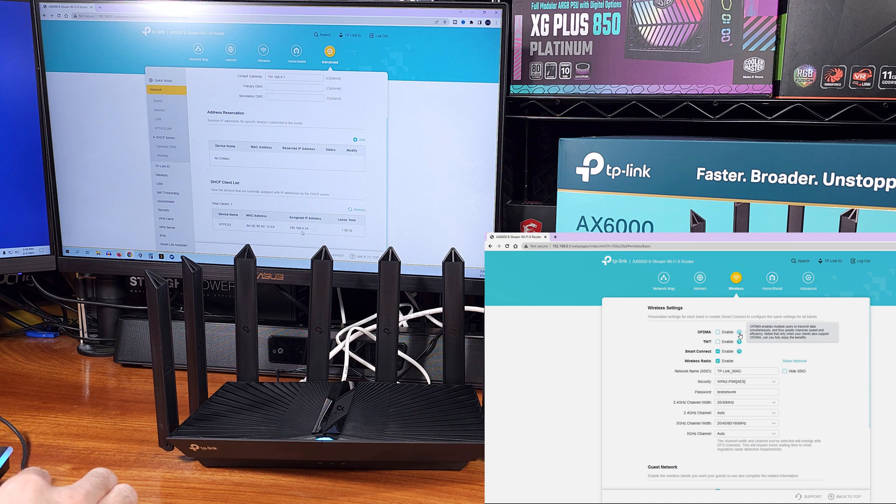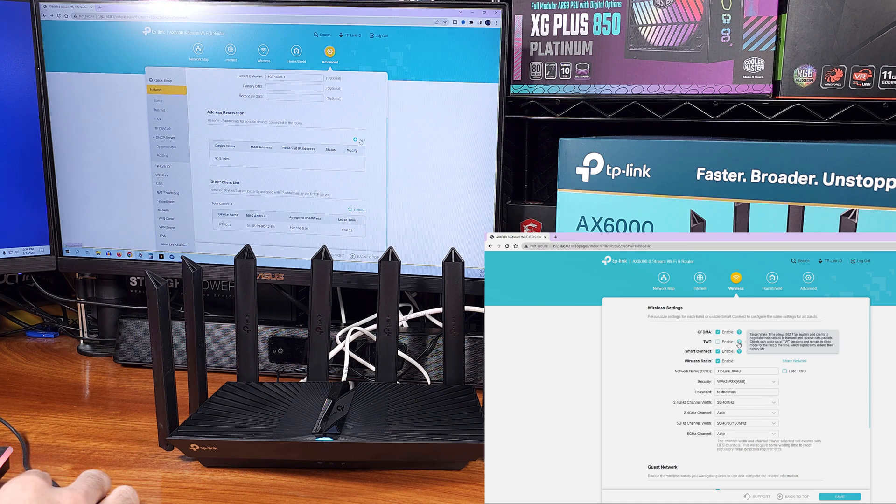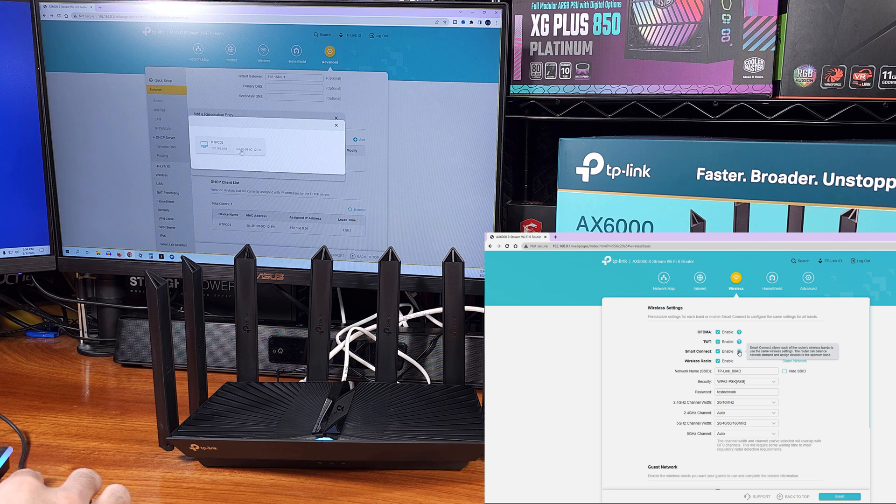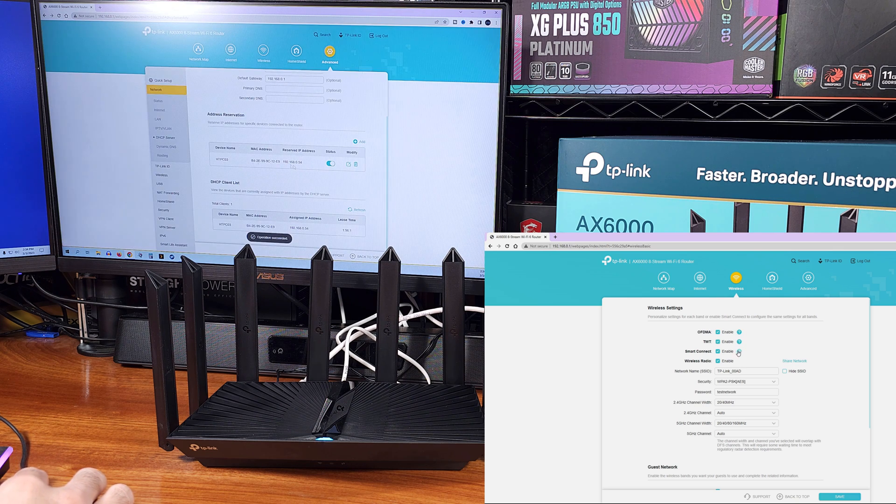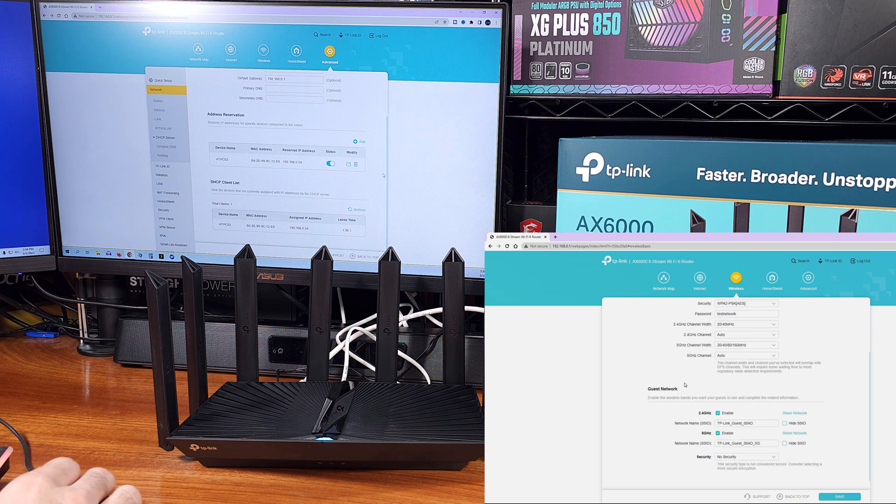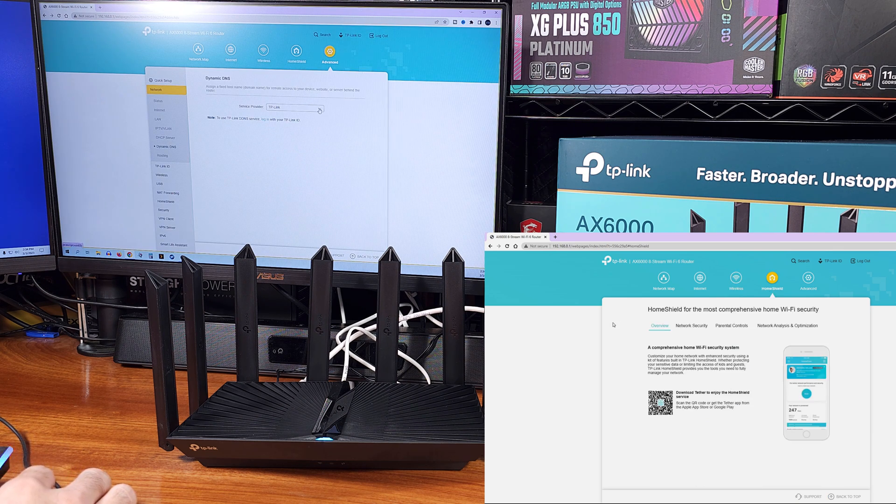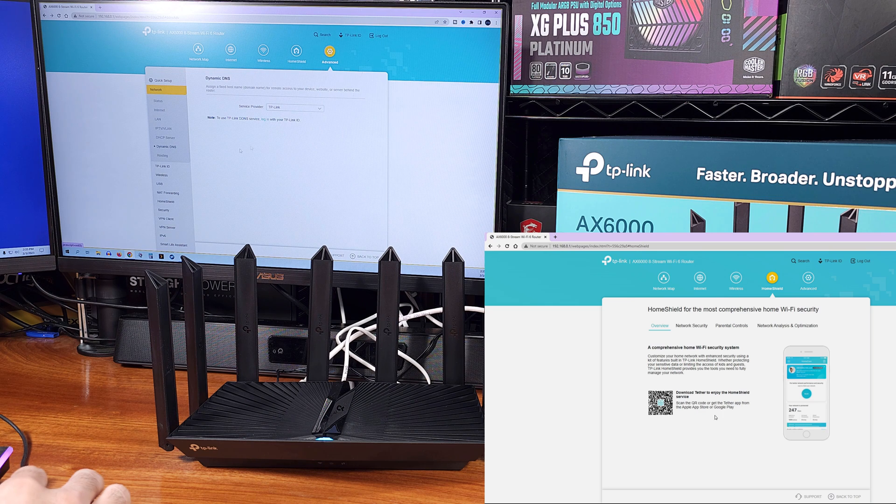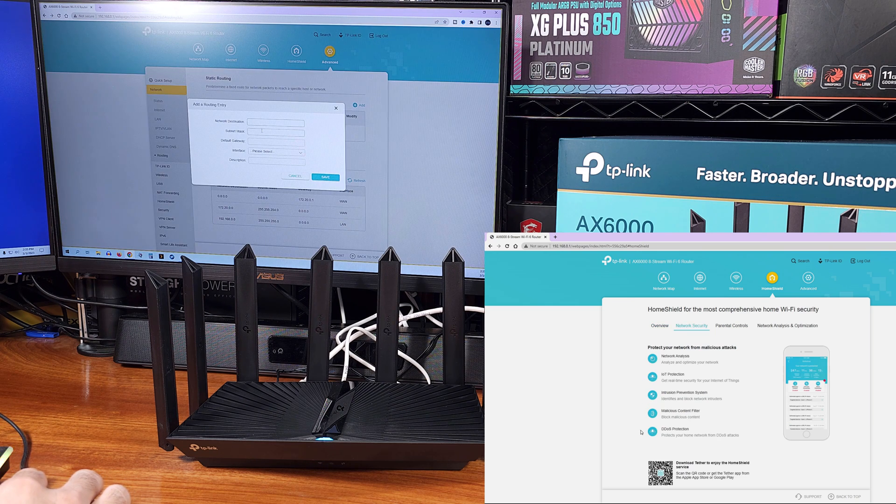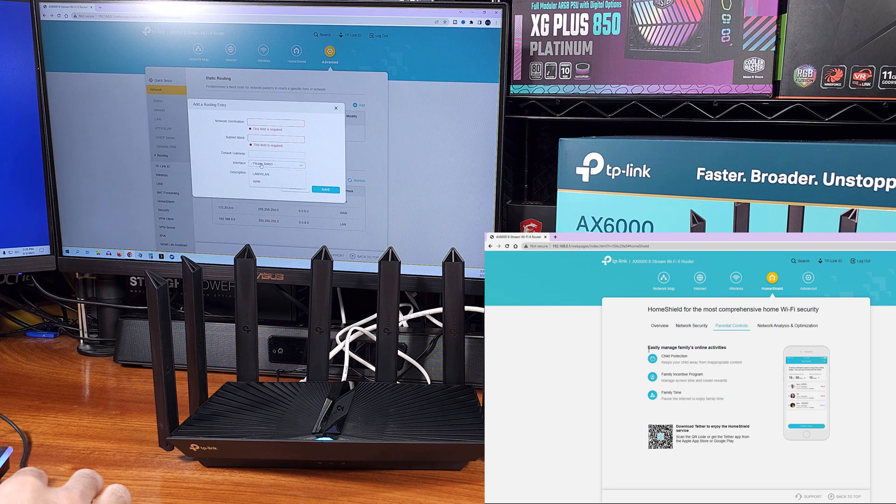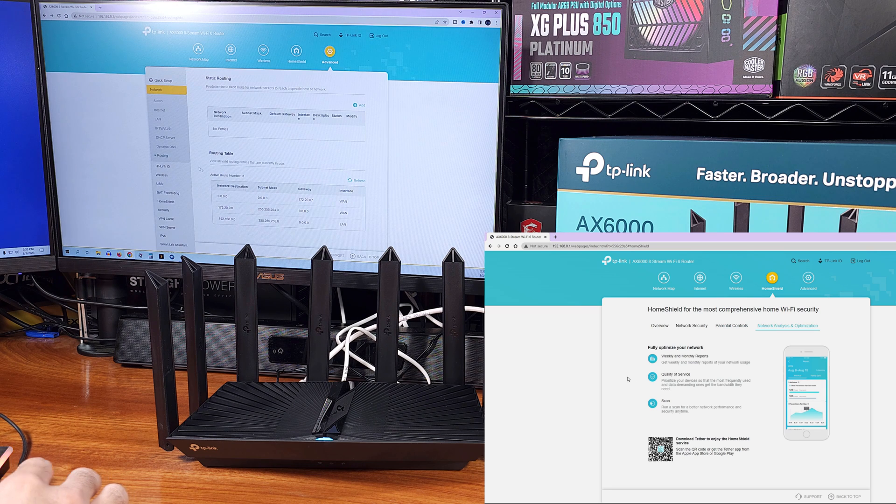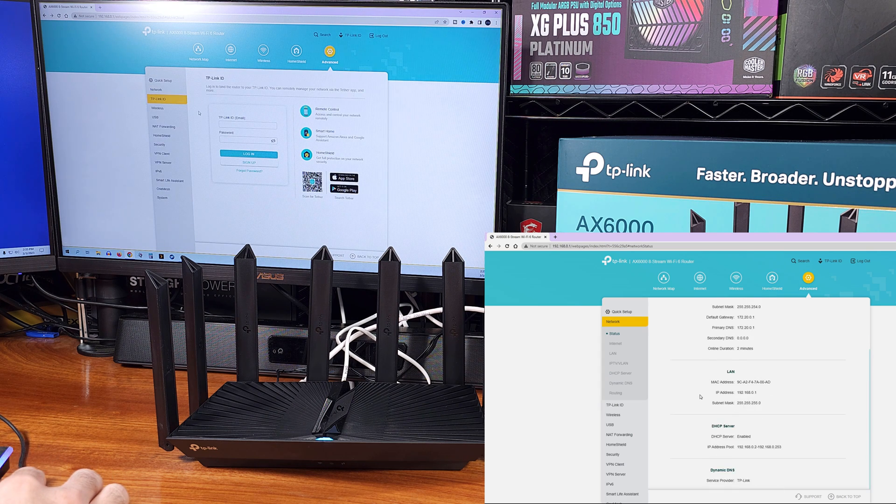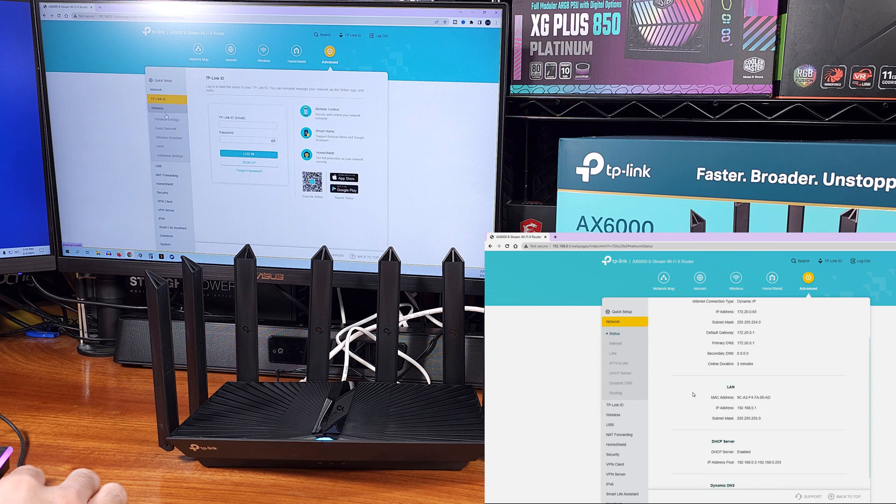The AX80 goes above and beyond, in my opinion, with the ability to run not only a VPN client, but also a VPN server directly on the router. You can either connect the router to a VPN service that you've subscribed to, or create a VPN server on the router, allowing you to securely and remotely access your home network when you're away.